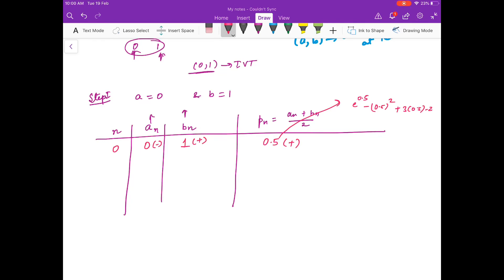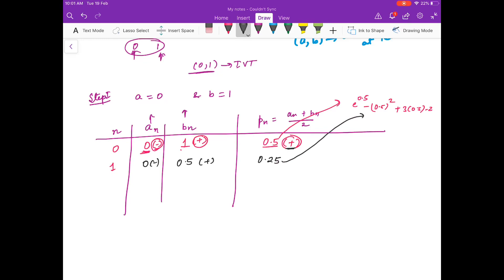You check f(0.5) and you will see it is positive. So in the first iteration the root may be in [0, 0.5] or [0.5, 1], and this is decided by looking at the signs. At 0 the function is negative and at 0.5 it is positive, so the next interval is going to be [0, 0.5]. Again you go for the midpoint, check the value of the function, and you will see it is negative. So you will replace 0 with 0.25.